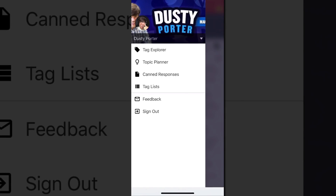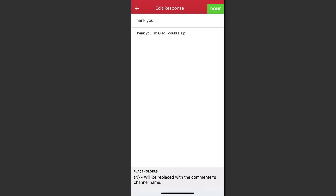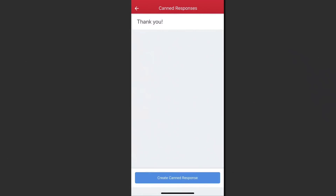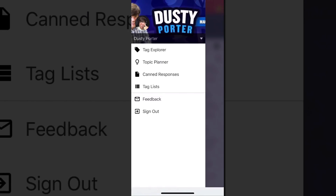Next, canned responses — just like in the TubeBuddy browser plug-in, you can have pre-written responses that you apply with one click to a question or comment. For example, if someone says 'I really appreciate it,' you can have a canned response ready that says 'Thank you, I'm glad I could help.' It just makes things so much easier and increases your effectiveness as a creator.